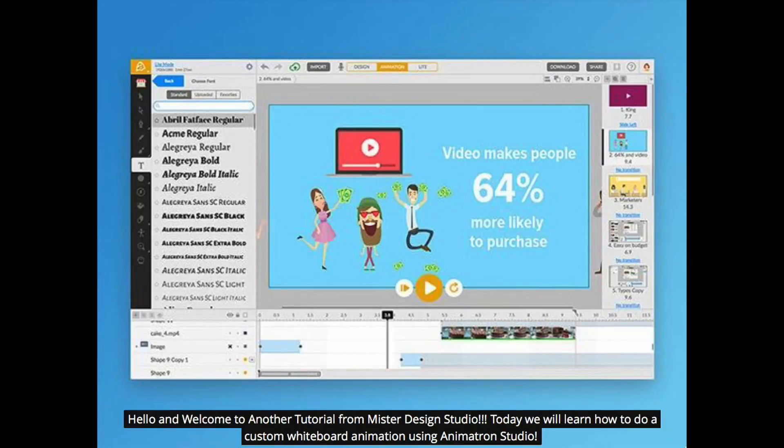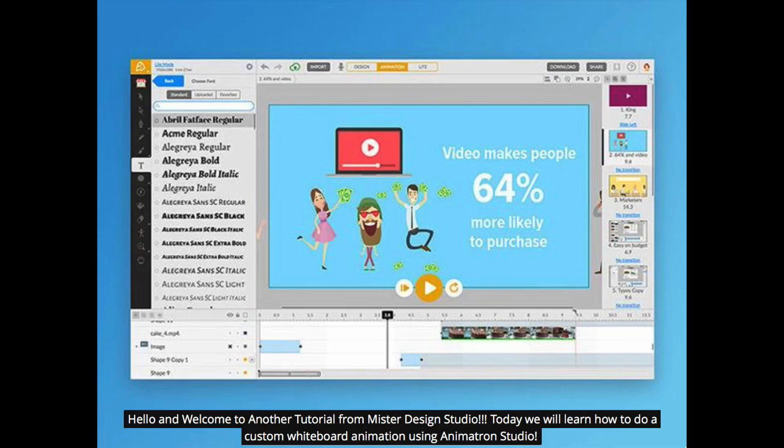Hello and welcome to another tutorial from Mr. Design Studio. Today we will learn how to do a custom whiteboard animation using Animatron Studio.